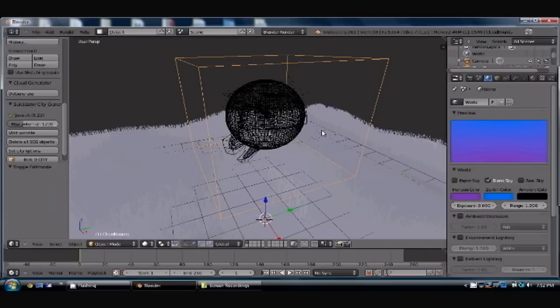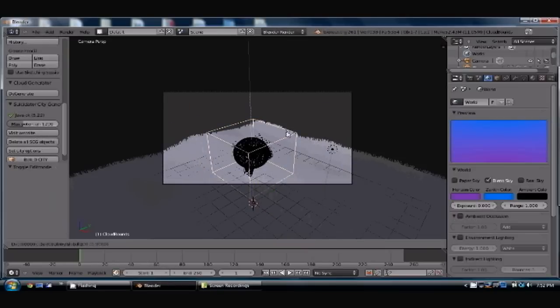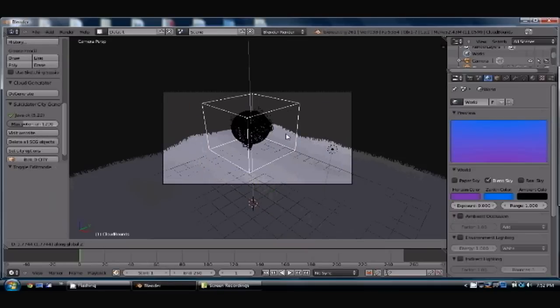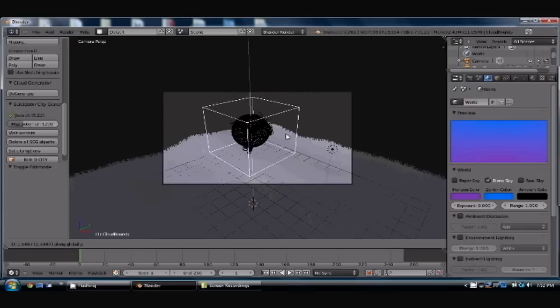Let's make sure our cloud is in the camera range. Let's go ahead and move it up a little bit. Right about there.